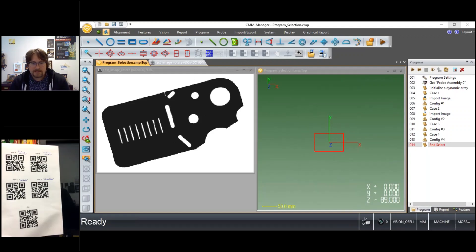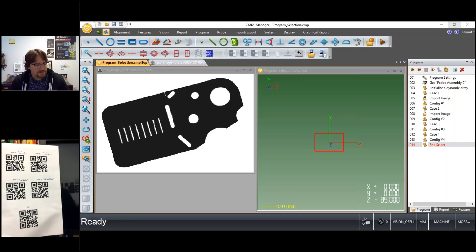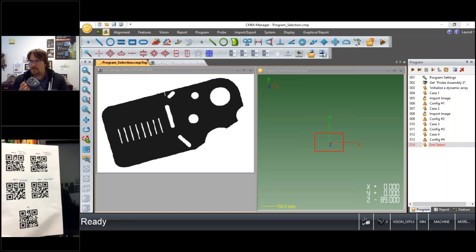Hi again, it's Nate, Nikon Metrology, Columbus, Ohio office. Today we're going to talk a little bit about barcode readers.